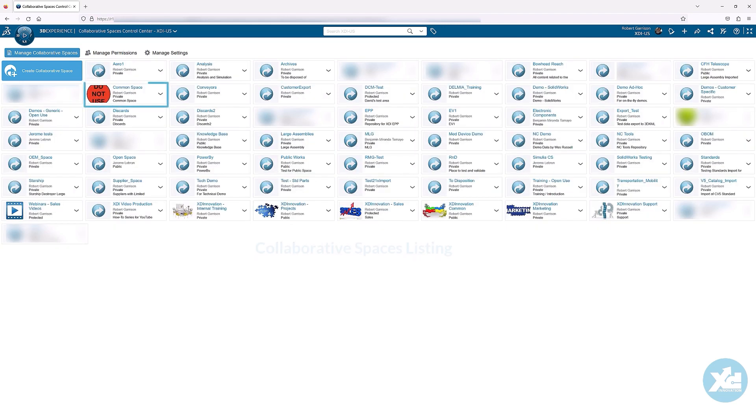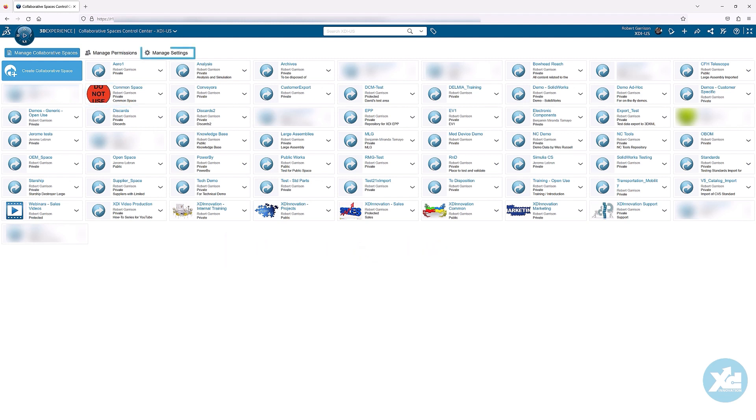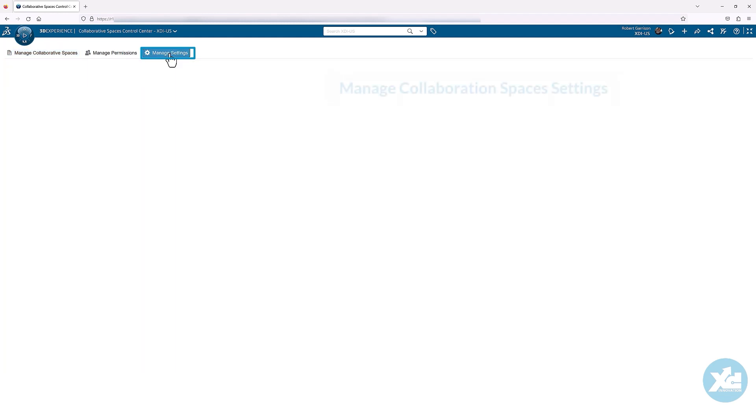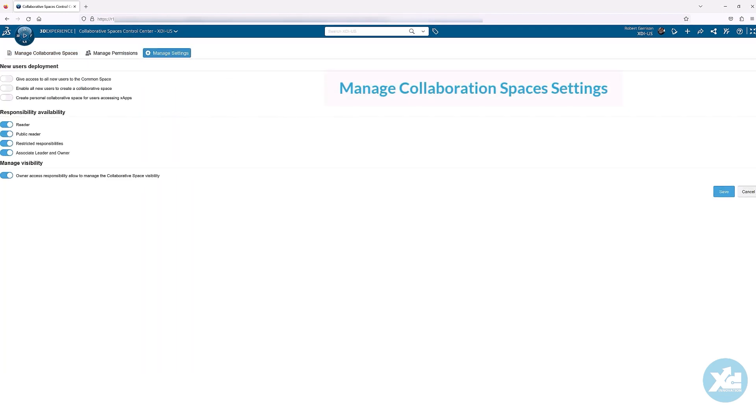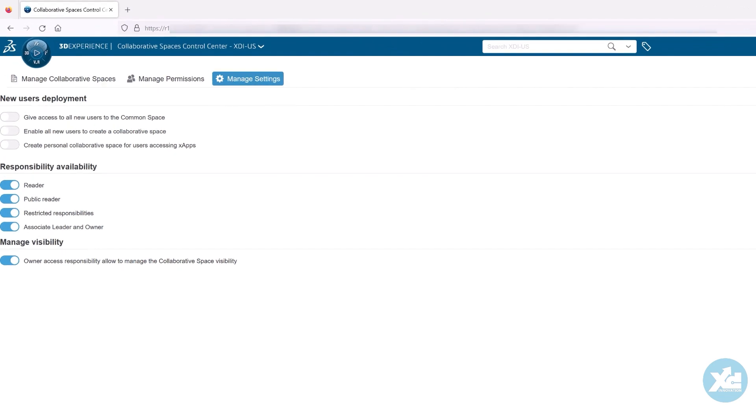Before we create a collaborative space for yourself and your users, let's look at some configuration settings. In Manage Settings, you can give all new users access to common space. If you've decided to use common space for data storage, turning this switch on will give the new member a place to save their data by default.